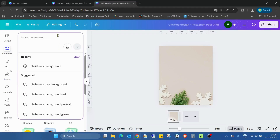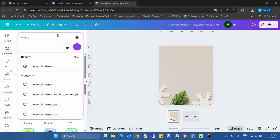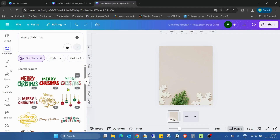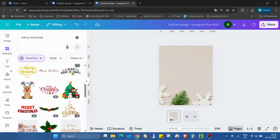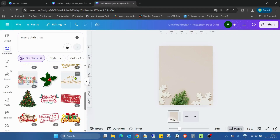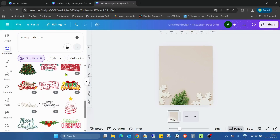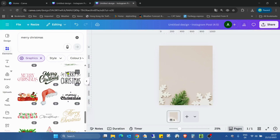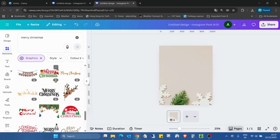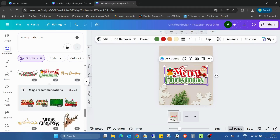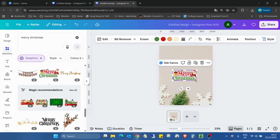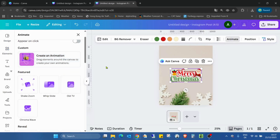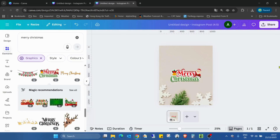The next thing we need is a Merry Christmas text. We need graphics — we just need to choose a text or element to add to the project. I think I will use this one. Yes, let's see — I can animate it. Nice.